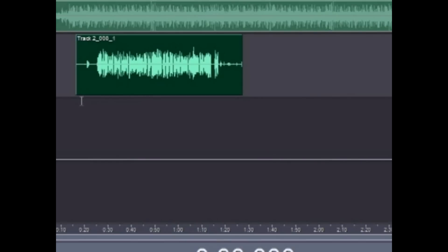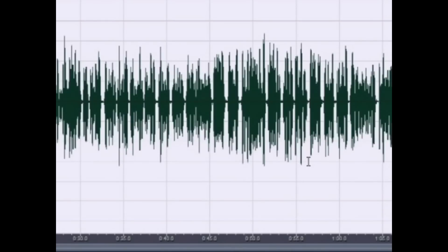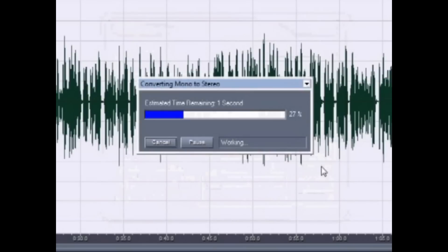Once you have recorded your vocals, double-click your vocals, double-click again to highlight the whole thing. Go to Edit on top, Convert Sample Type, click on stereo 16-bit, and hit OK.